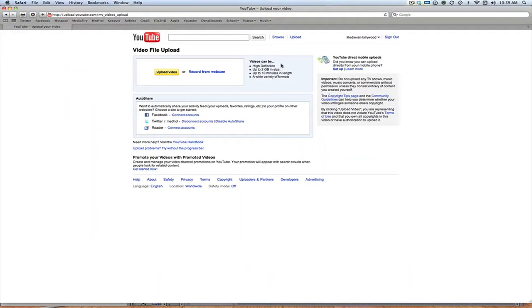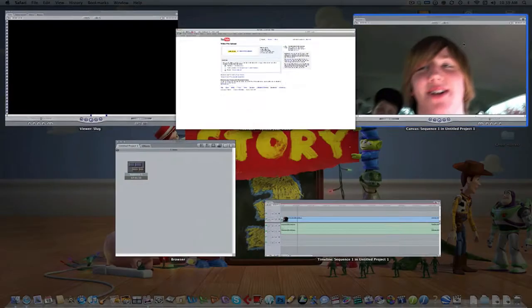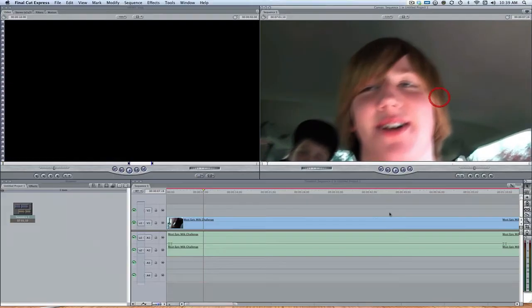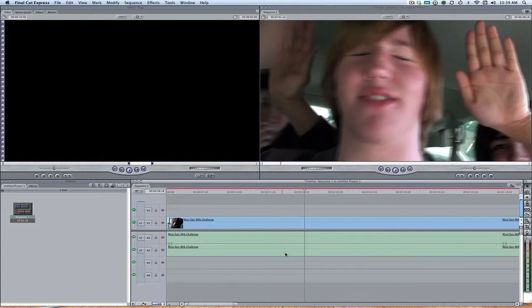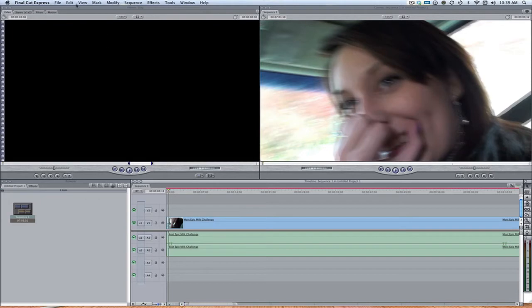...it can be high definition but 2 gigabyte in size is the limit, which doesn't give you a lot of space especially for 1080 HD video, and it can also be up to 10 minutes in length. So yeah, once you have that video all edited, that's kind of an embarrassing picture so I'll skip back, okay alright.